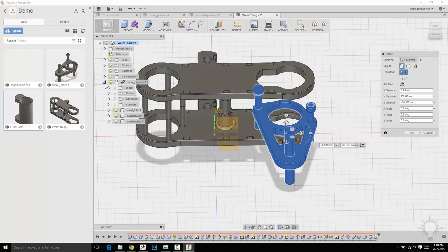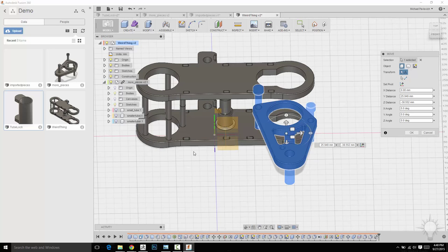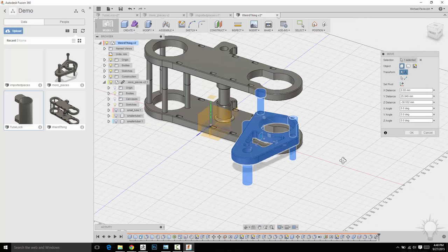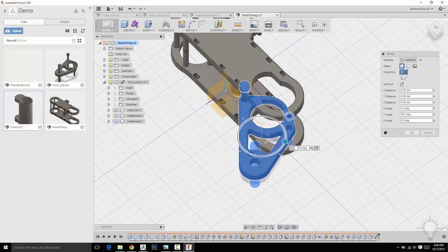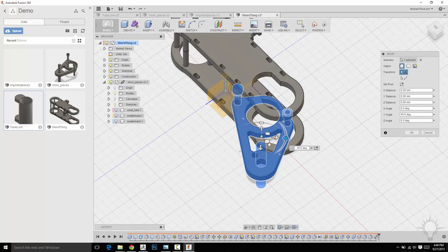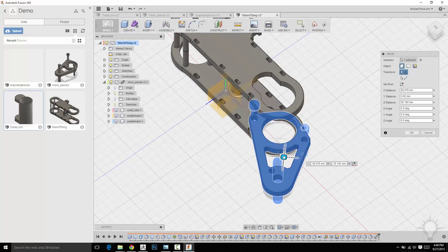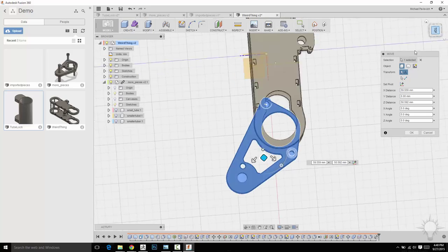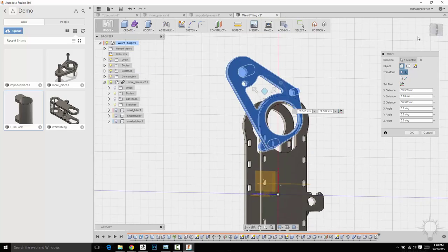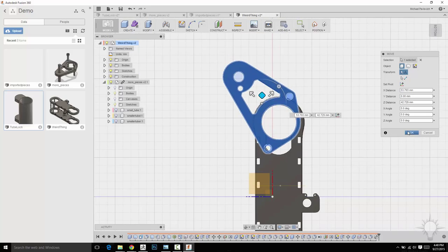And in this component I'm going to get rid of all these small tubes here and rotate this around. There we go.